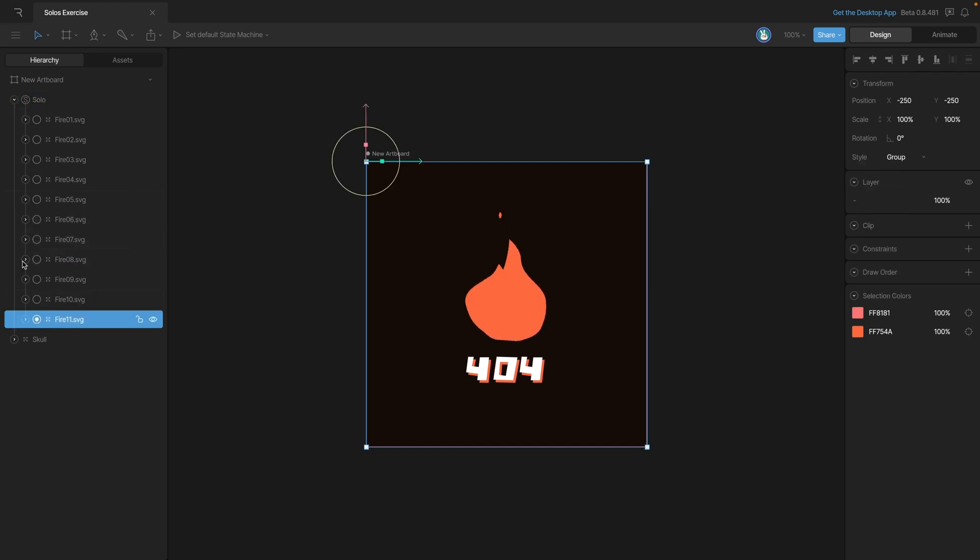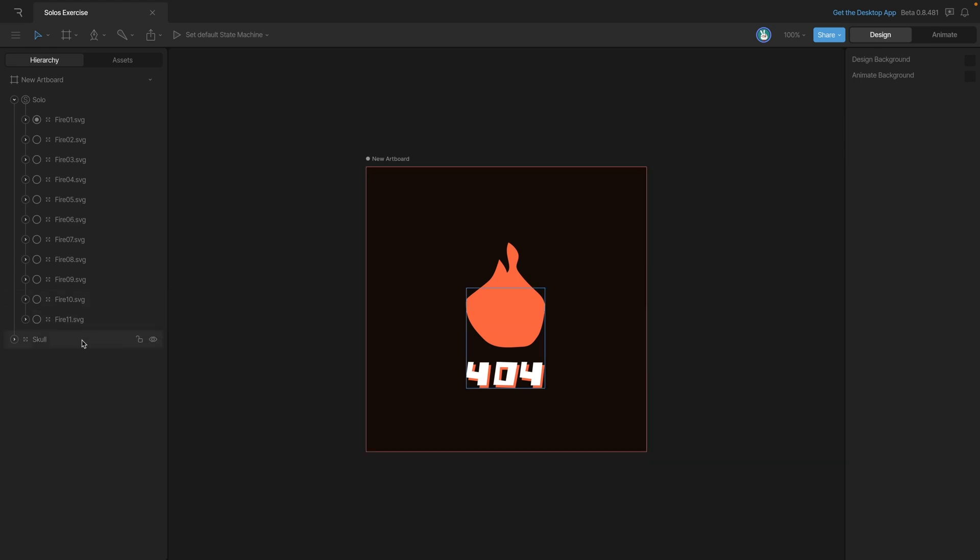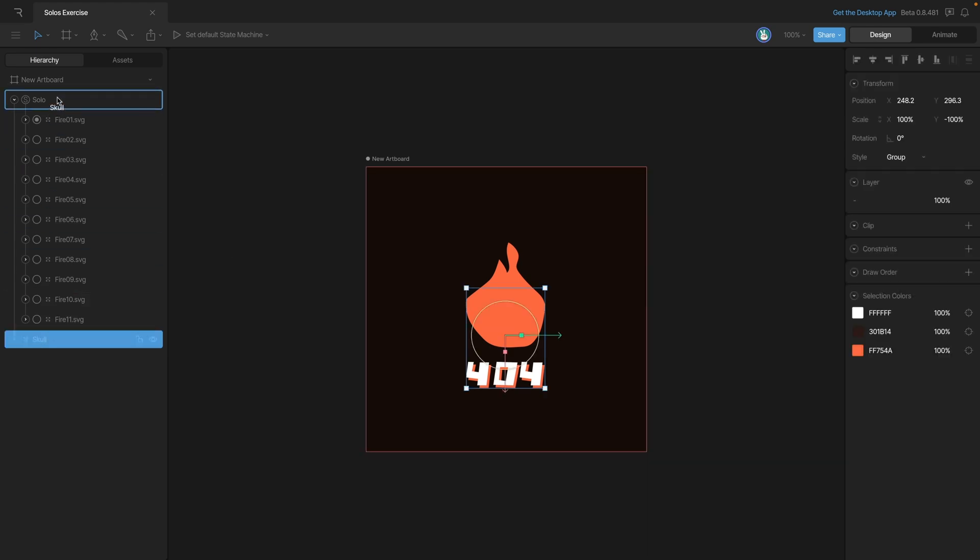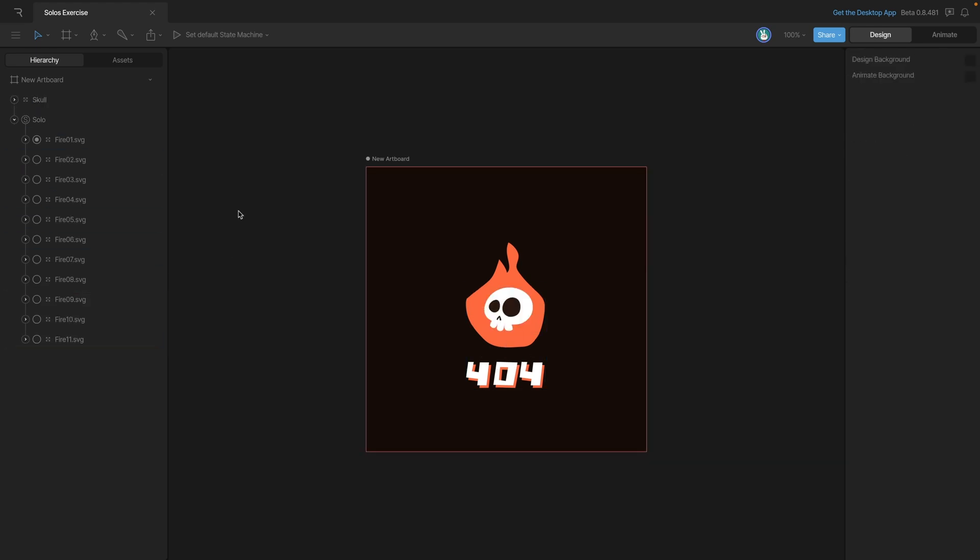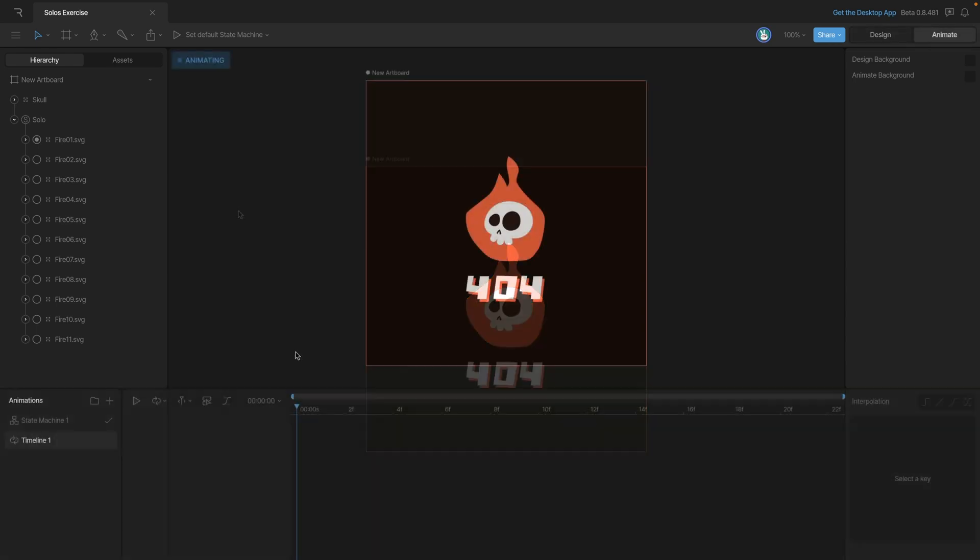Now before we animate, we just need to fix our little draw order problem here, so we can move this group to the top. And there we go, let's hop over to animate mode and start creating the animation.